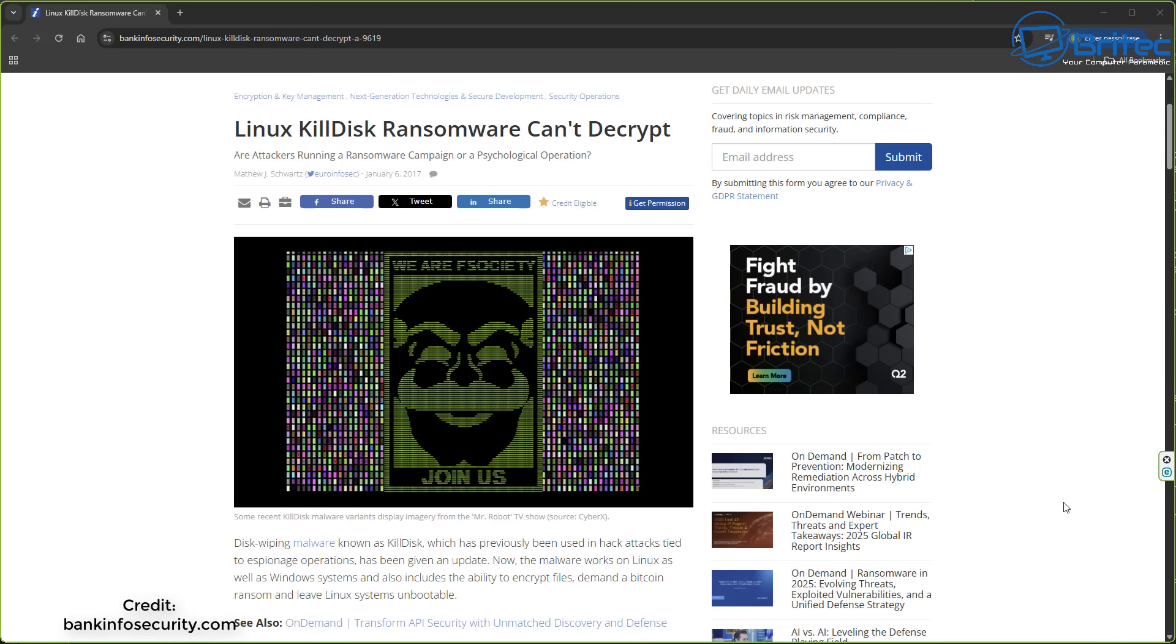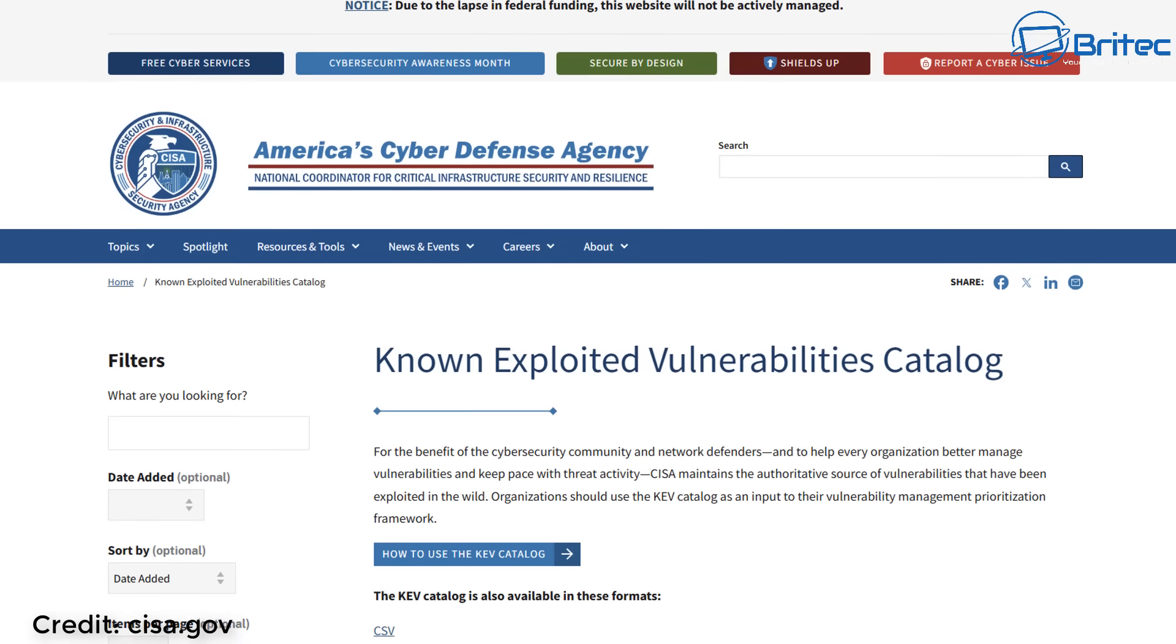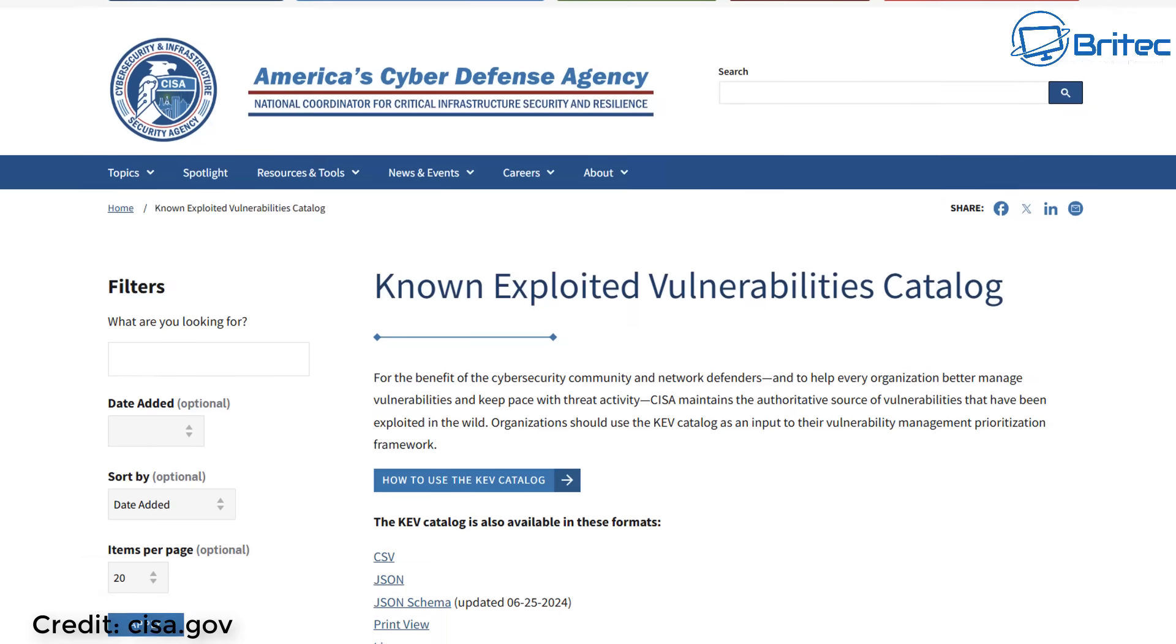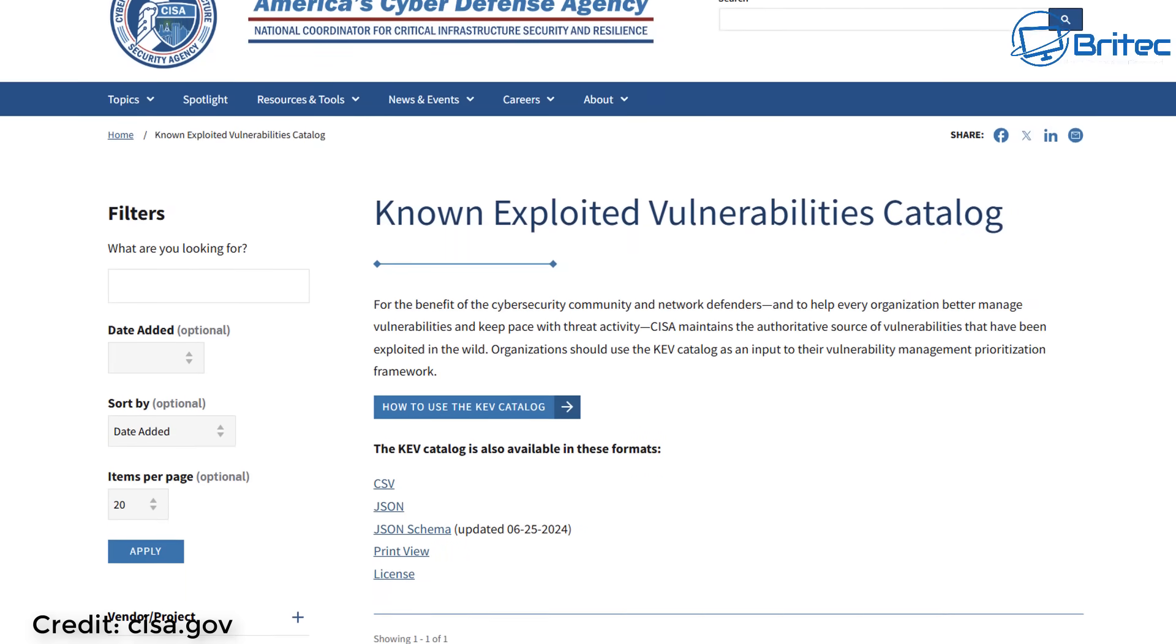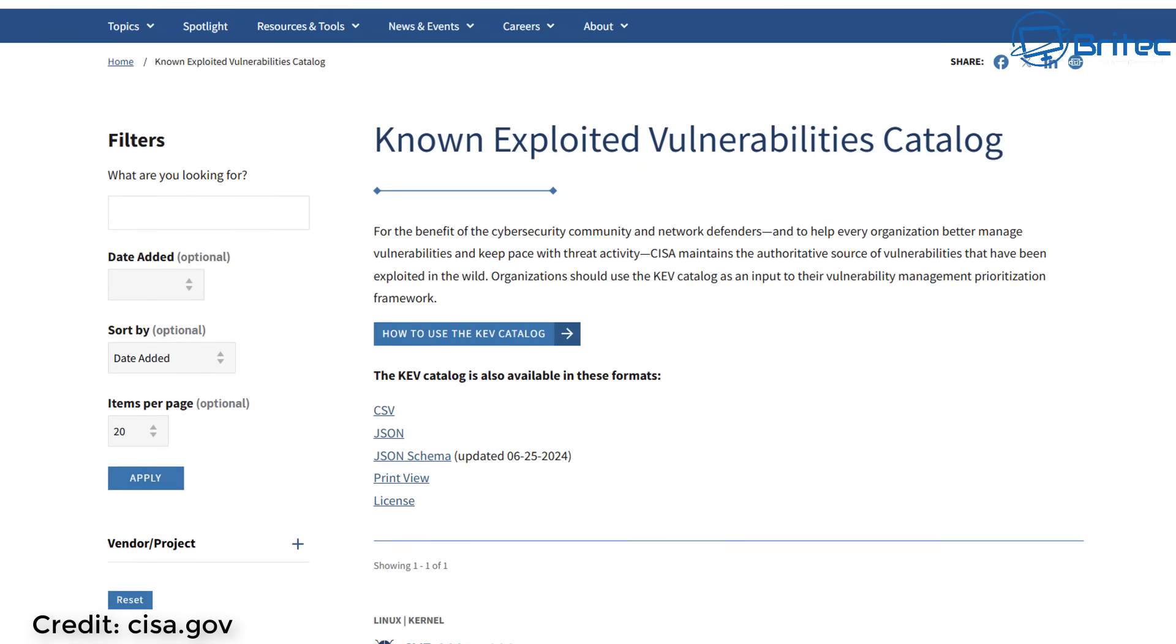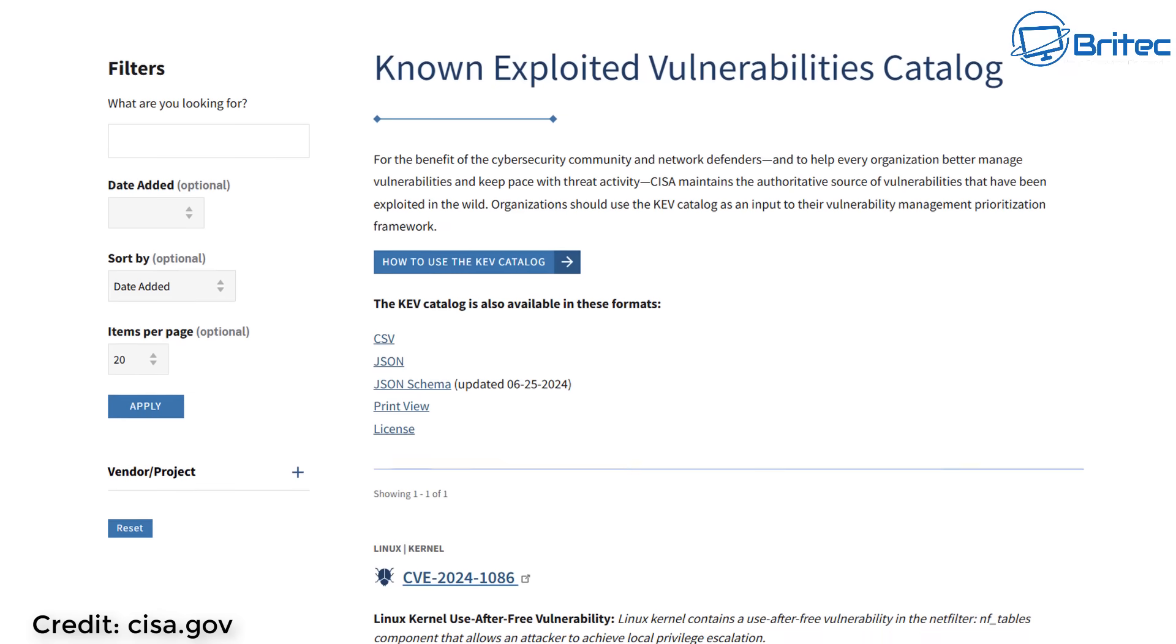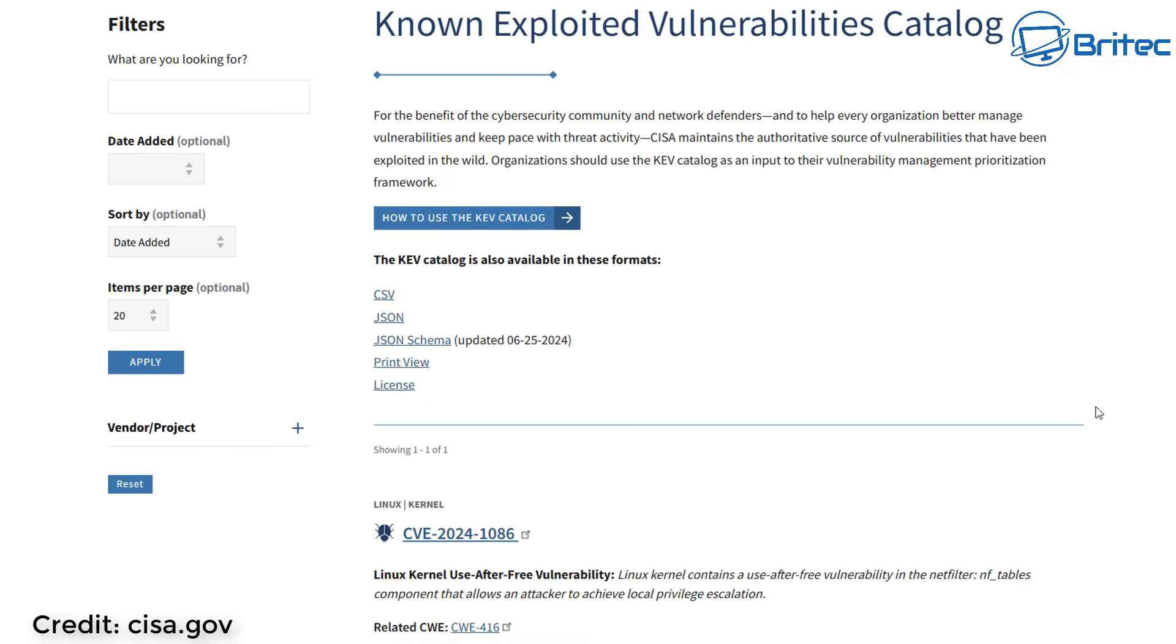Here's a nasty type of ransomware from a few years ago called KillDisk which was a disk wiping type malware. It was named as ransomware and you can't decrypt it, and we've had similar ones on Windows as well. So are you running Linux thinking you're completely safe? Well think again. The perceived invincibility of Linux security might just be your biggest blind spot.